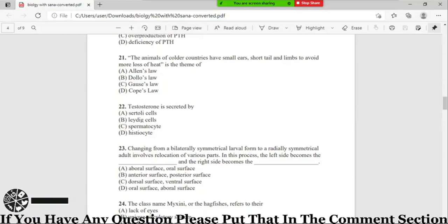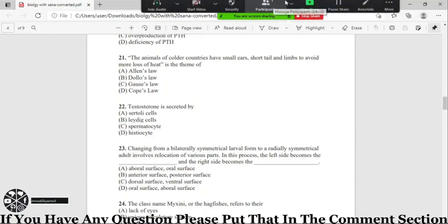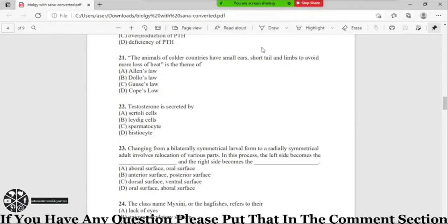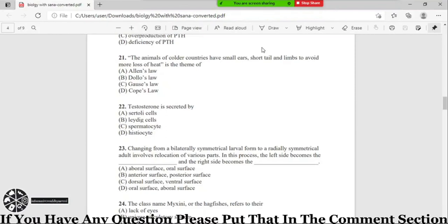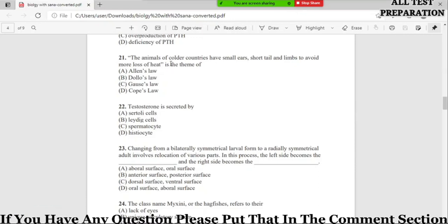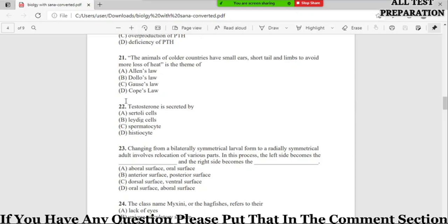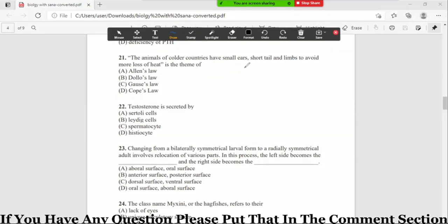Bismillahirrahmanirrahim assalamualaikum viewers, in today's video we will discuss further 10 MCQs of zoology. MCQ number 21: the animals of colder countries have small ears, short tails and limbs to avoid more loss of heat is the theme of option A Allen's law, B Dollar's law, C Gause's law, D Cop's law. Correct option is option A, Allen's law.